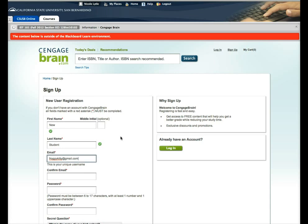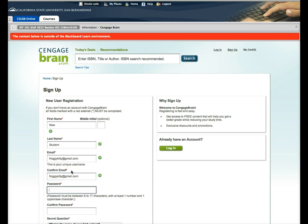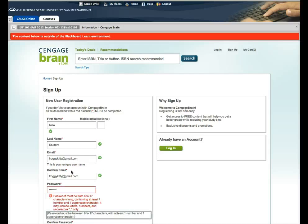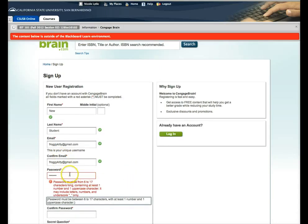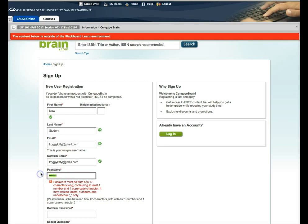I'm going to go ahead and go through that process. Create a password. That doesn't like my password. One number, one uppercase.